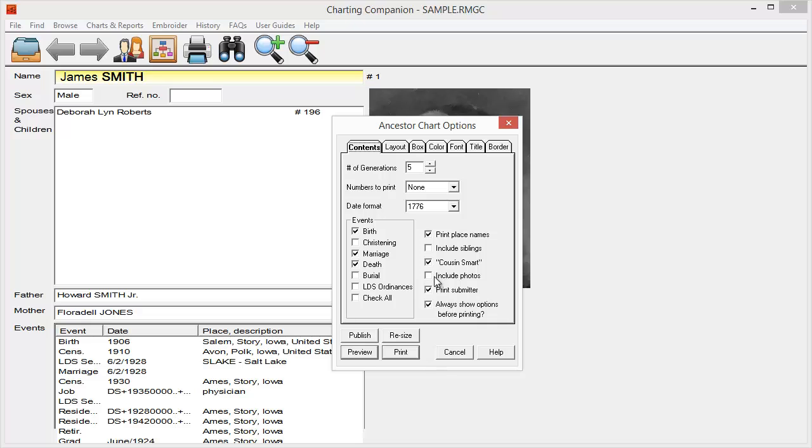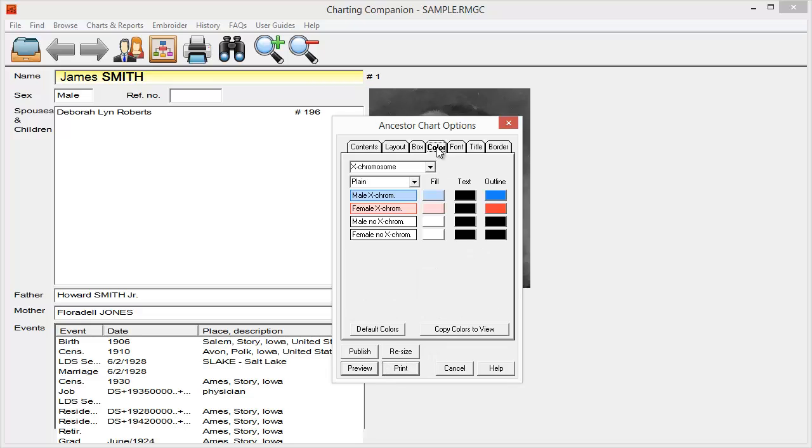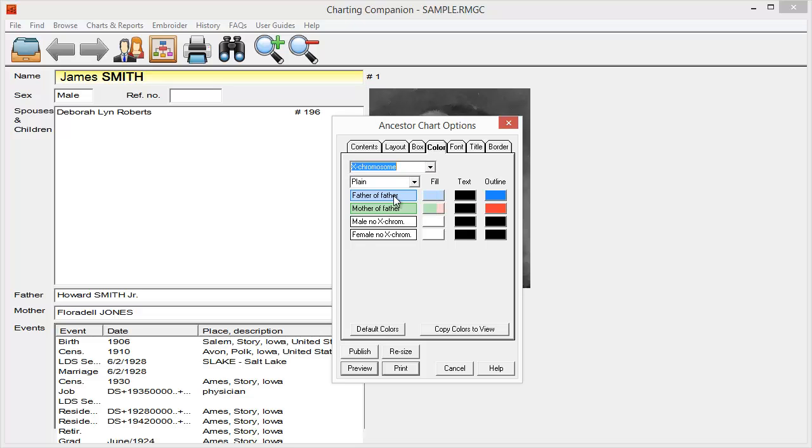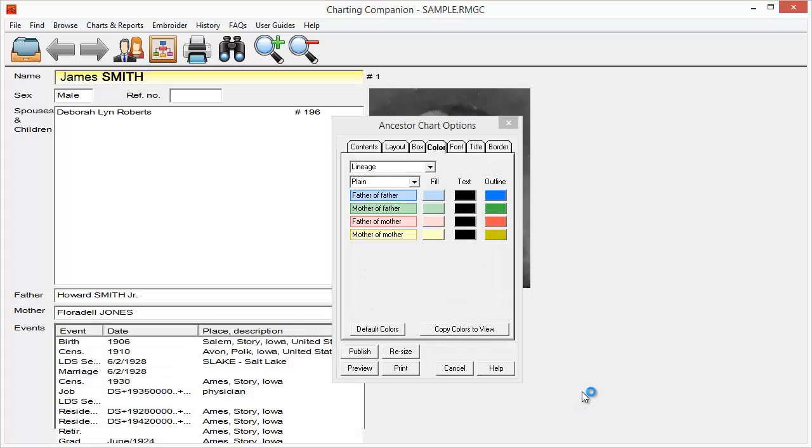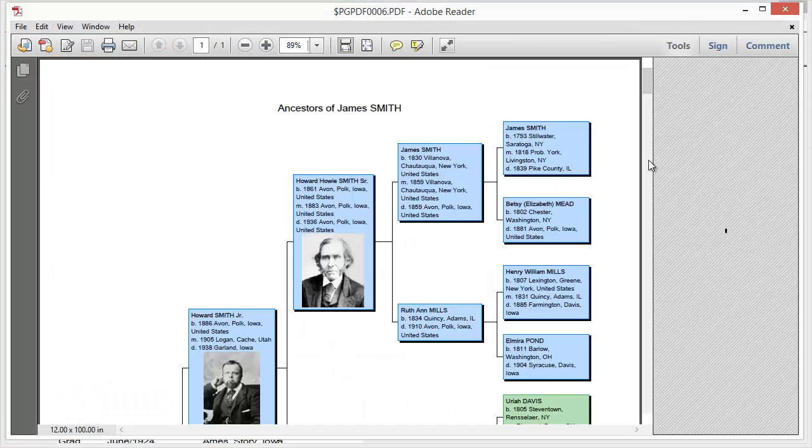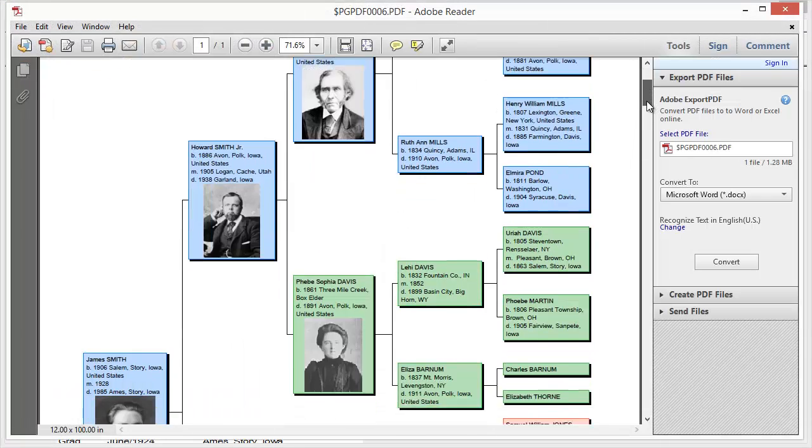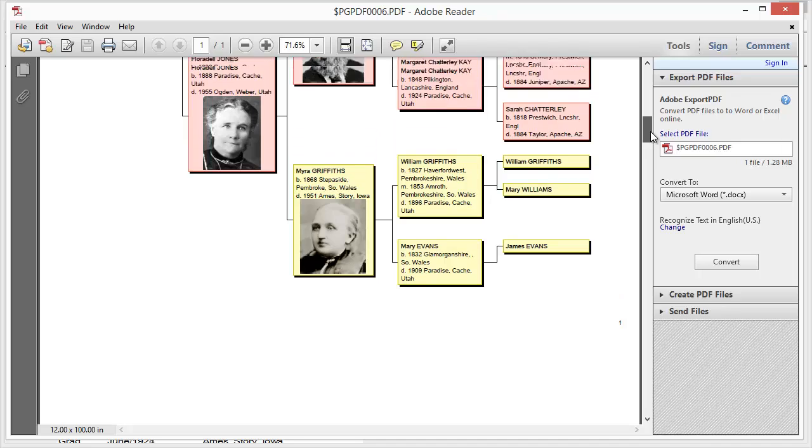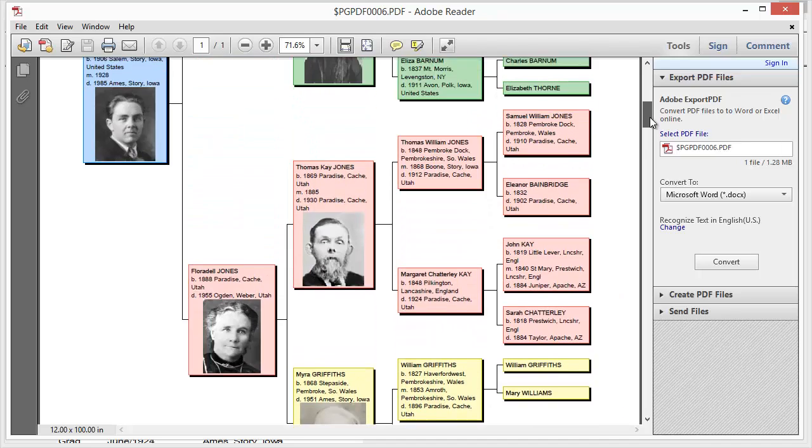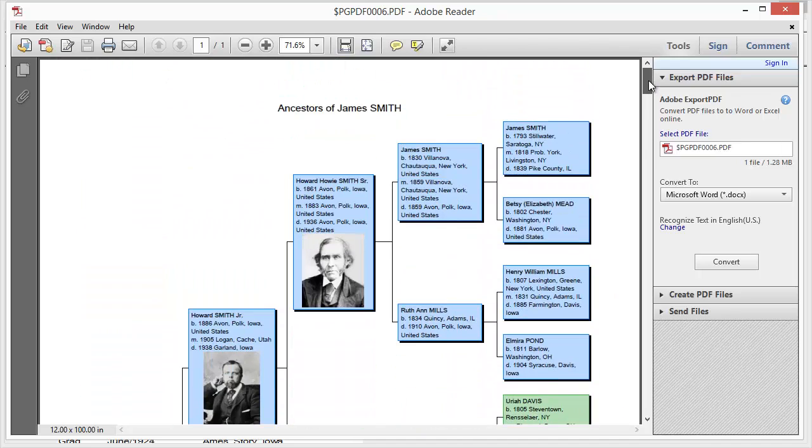Okay, now one of the things that's nice is, as I mentioned, the ability to include siblings. You can also include photos. So if I choose to include photos, and let me go pick a color coding that I like better. I like that lineage one. So I can go ahead and preview this. And just by clicking that, if I've got photos, those photos are now included in my chart as well.